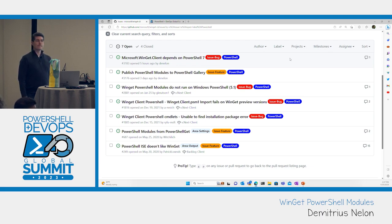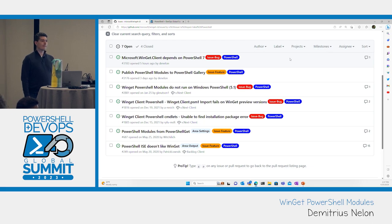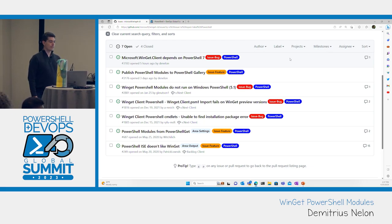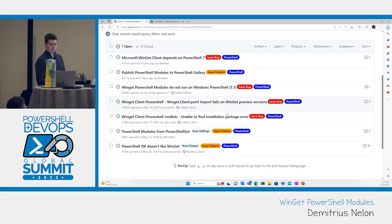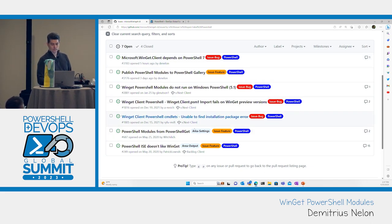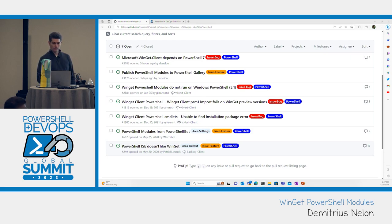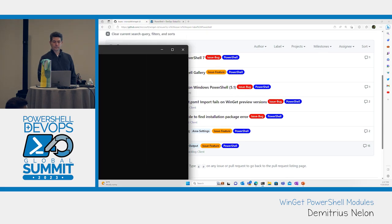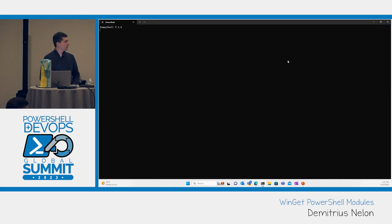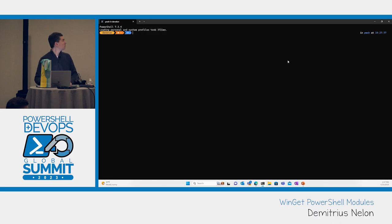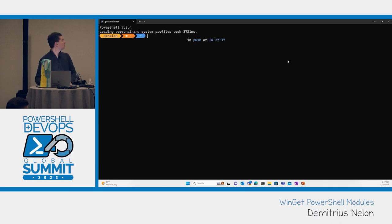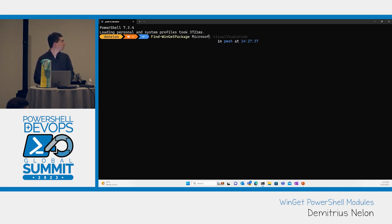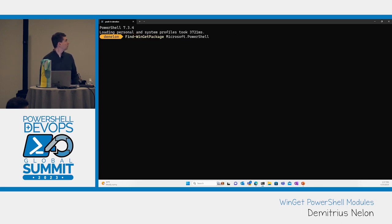One of the issues I ran into with Winget is the multiple ways you can search for a package. It's very confusing sometimes. You got name, ID, moniker, and the way it searches for those packages. If you try to install PowerShell, it will actually find the preview version, it won't install that because there's two packages that can return. If you try to use the ID, Microsoft.PowerShell, it will still return both packages. If you use exact, exact makes it case-sensitive, which kind of breaks it fundamentally.